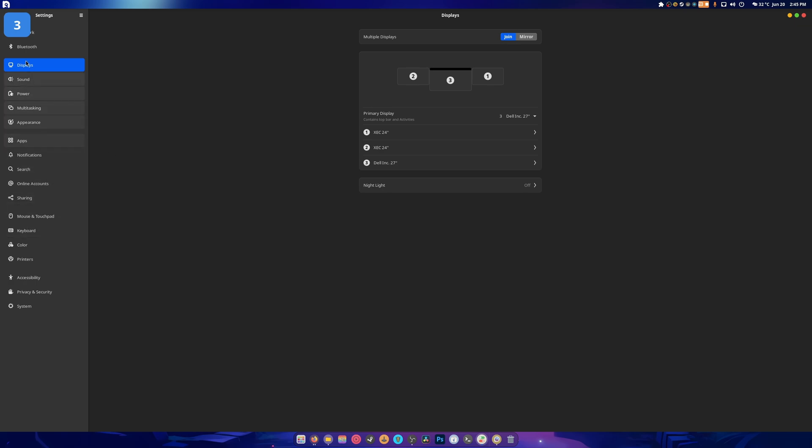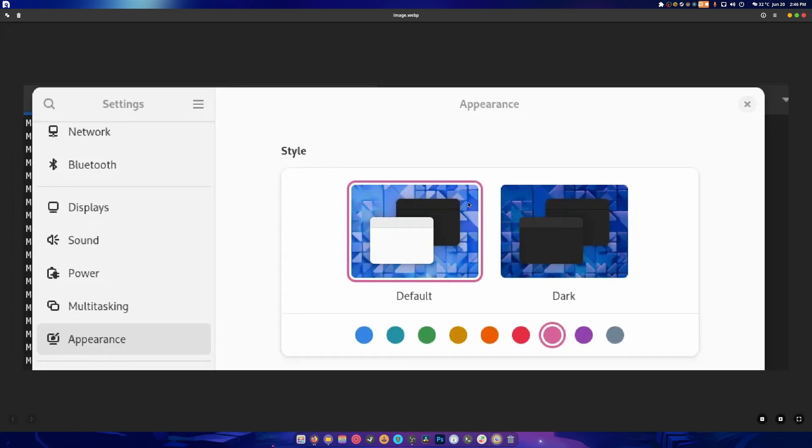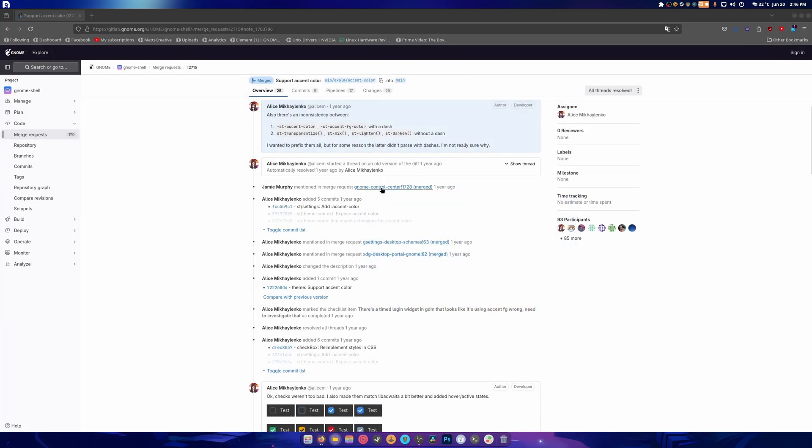This will allow you to have purple, pink, blue, whatever you want. So it's going to be a really cool add-on and this is coming in GNOME 47.